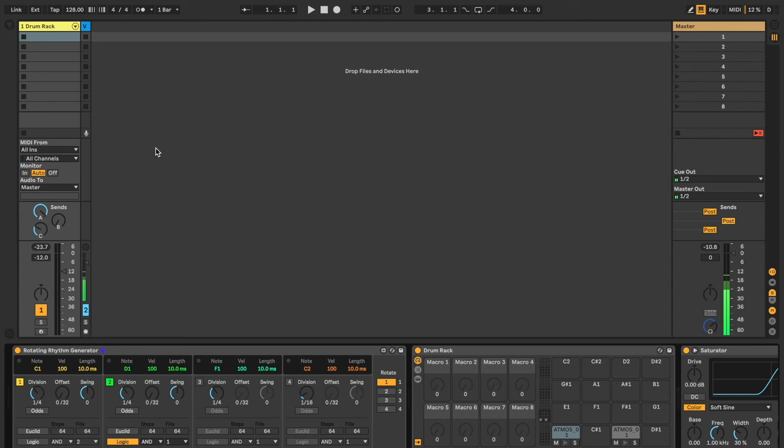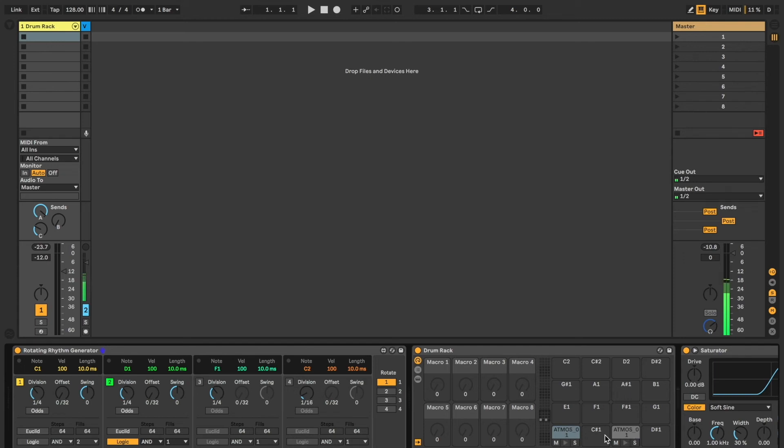Okay, for this one we're going to take a slight detour here. We're still going to use the Logic Functions for the Rotating Rhythm Generator, but we are going to use a couple of samples. It's the same sample here and here, except in the second one it's pitched down an octave.